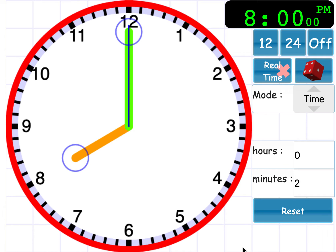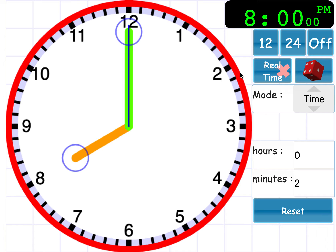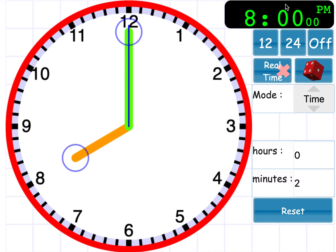And this week, we're going to be learning how to tell the time to the nearest quarter of an hour, but on a digital clock. Now, what you need to remember when you're reading the time on a digital clock is that we've got the hours that come first and the minutes come second.